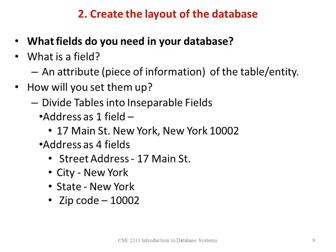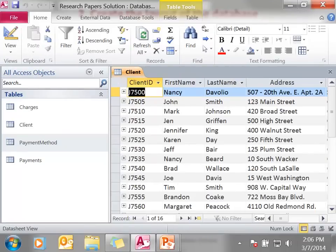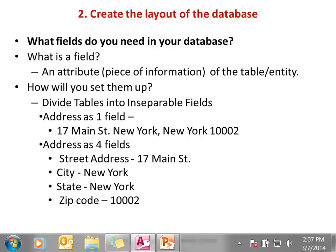After you've decided what tables you will use, you need to decide what fields you need in your database. What is a field? A field is an attribute or a piece of information about the table or the entity. For example, in the client table, I have a field: client ID, a field first name, a field last name, a field address, etc. This is one piece of information about one entity — in this case, a piece of information about one client. When creating these fields and setting up your tables, you need to make sure that you divide each field into inseparable pieces. For example, an address — you don't want to store all of the address in one field. You want to break it up: the street address in one field, the city, state, zip code. Break things down to their lowest denominator.